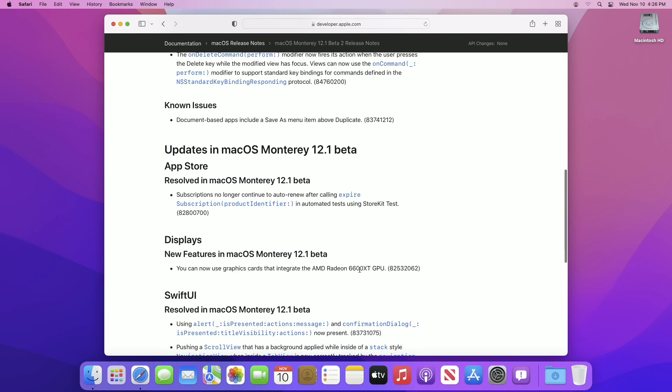A reminder: you can now use the AMD RX 6600 XT graphics card since Monterey 12.1 beta 1.